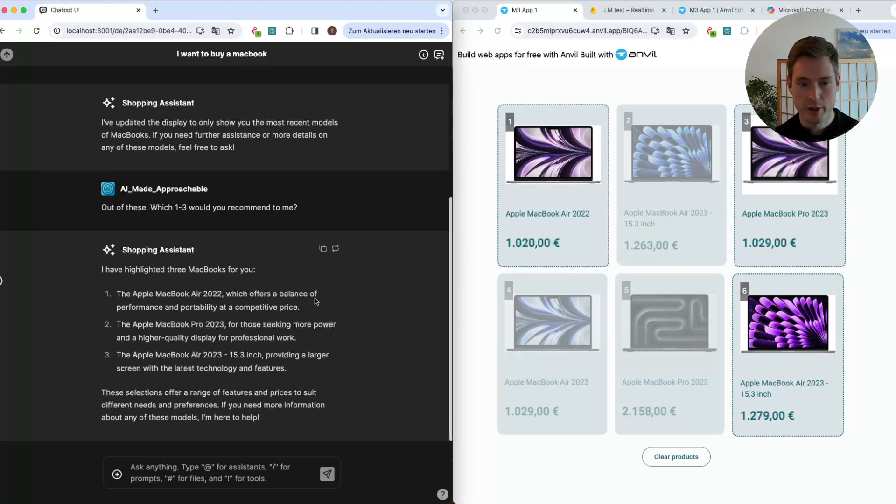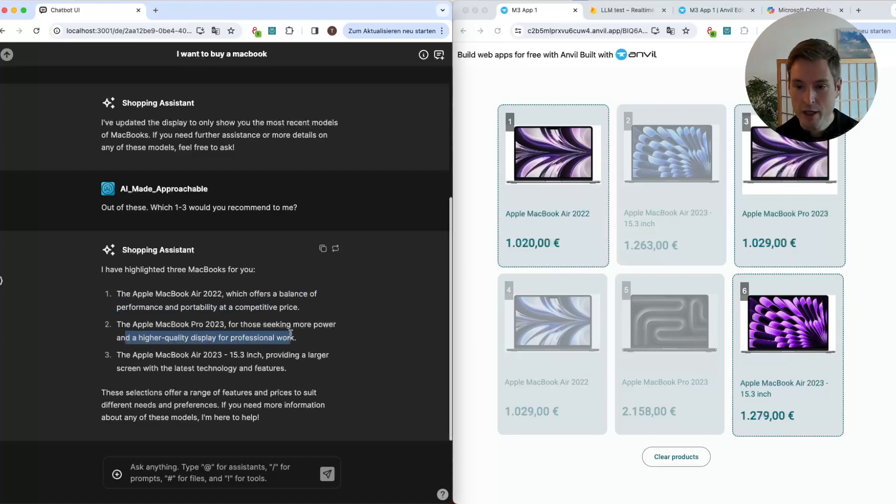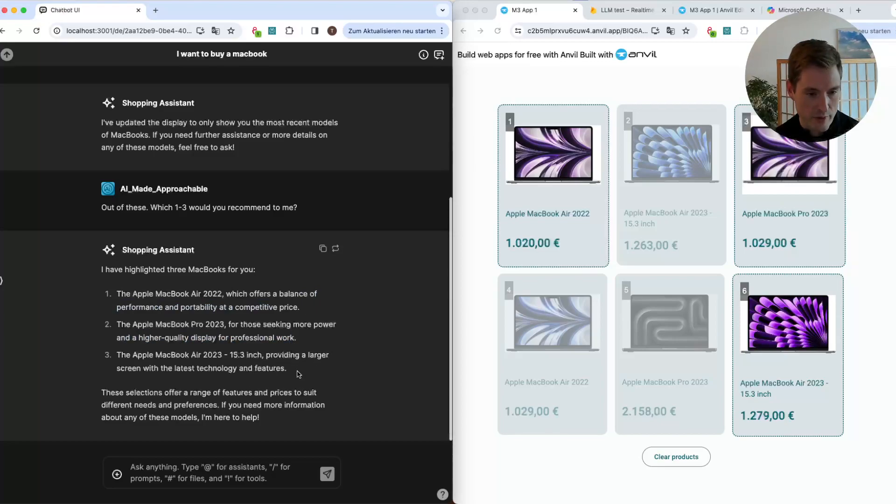So the first one offers a balance of performance and power. The next one has more power and a higher quality display, and then there is also one with a bigger screen here.